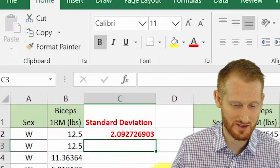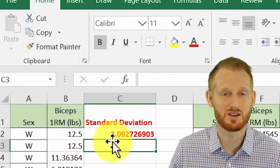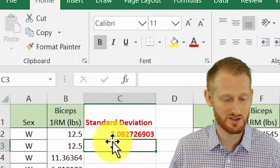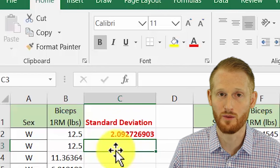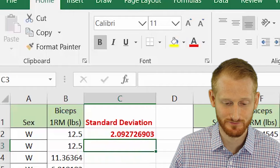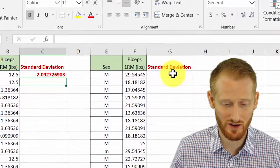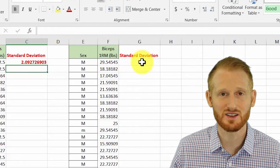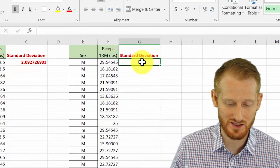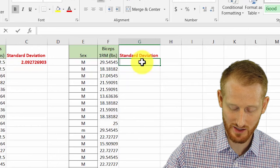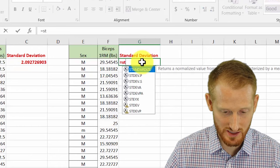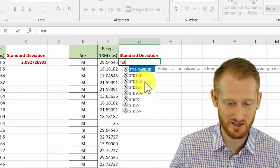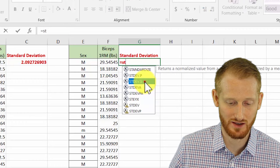Here is our standard deviation for the women in our sample of their one RM bicep strength, 2.09. Let's do the same thing for men. I'll show you a slightly different way to highlight the data that speeds it up a little bit. Let's go ahead again, hit equals ST, go down to STDEV.S, and double-click.